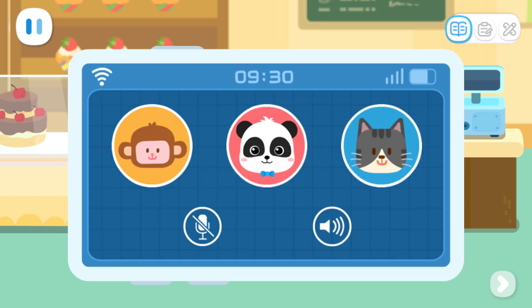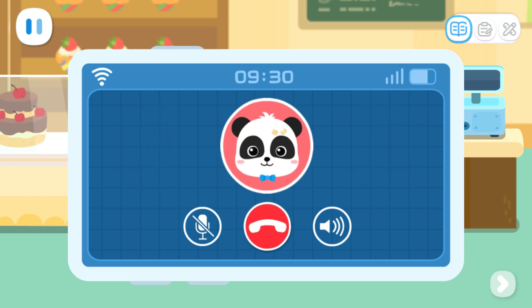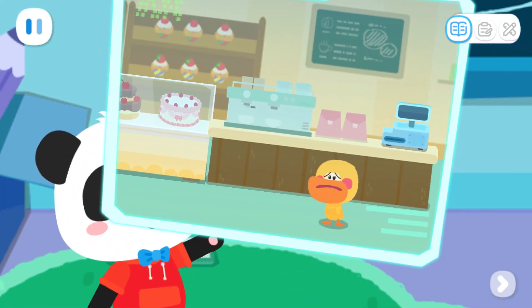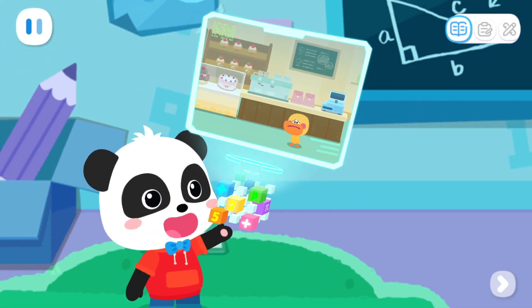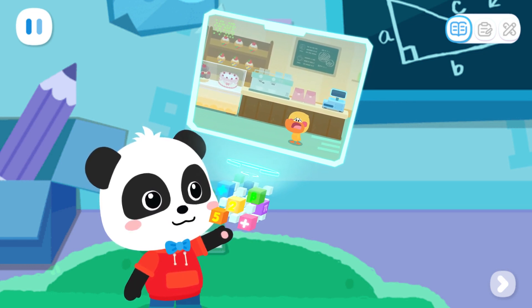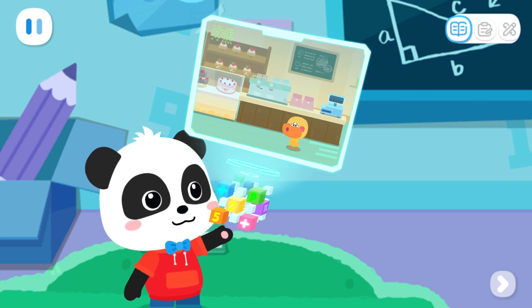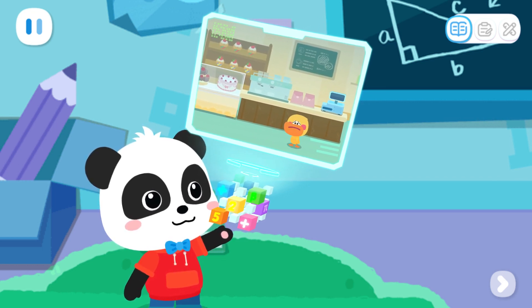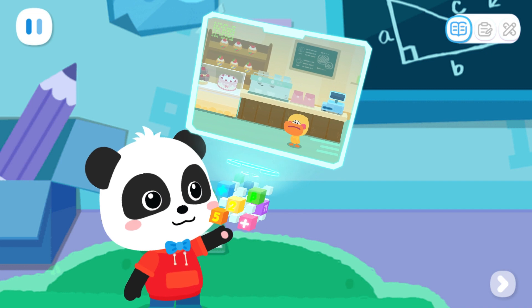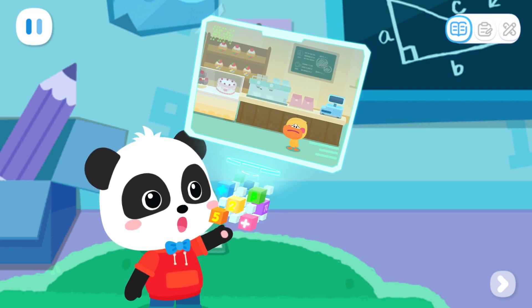Tap on Kiki's picture and call him. Quacky, what's the matter? Kiki, Miss Sheep asked me to help her look after her store, but I don't know how to do it. Can you come and help me? No problem. I'll be right there.